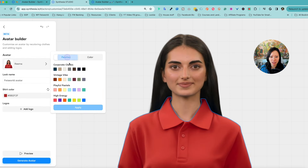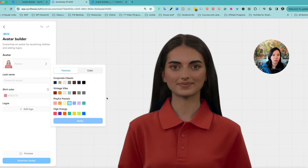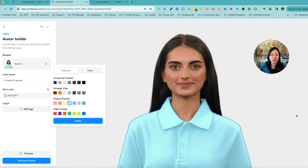You can certainly try the other colors as well. I actually prefer to also look at the Corporate Classic colors — just something I can work with right away. Personally, I'm not sure how important it is to use my brand color for her shirt, but if it's important to you, you can certainly choose it.